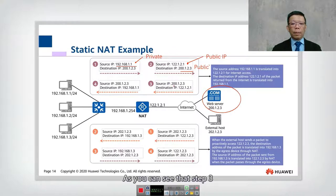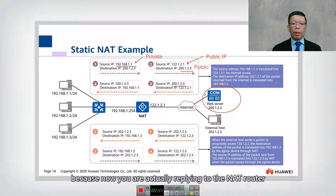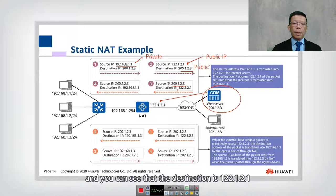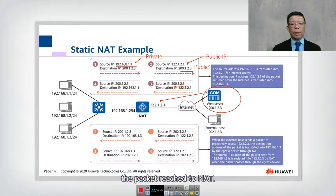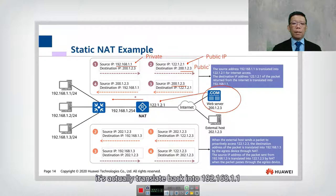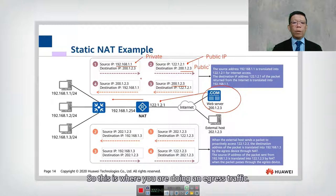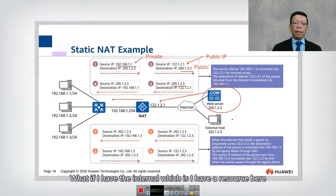In step three, the source is now 200.1.2.3 because the web server is replying back to the NAT router, and the destination is 122.1.2.1. When this packet reaches the NAT, it translates back into 192.168.1.1. This is how egress traffic translation works.